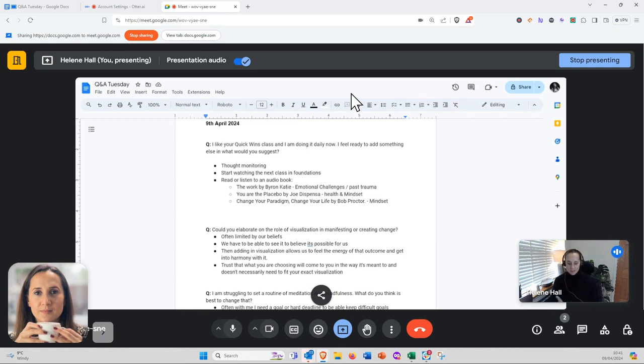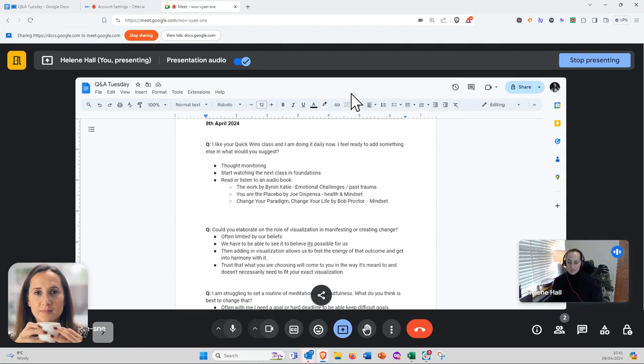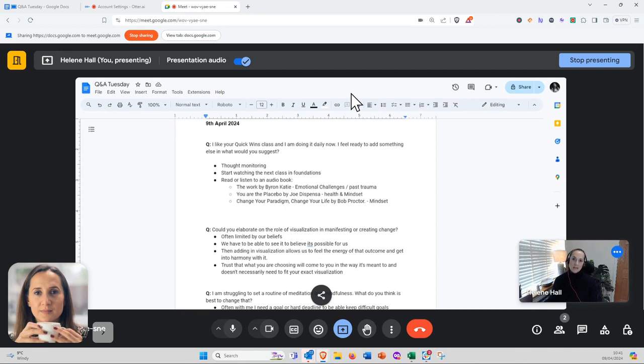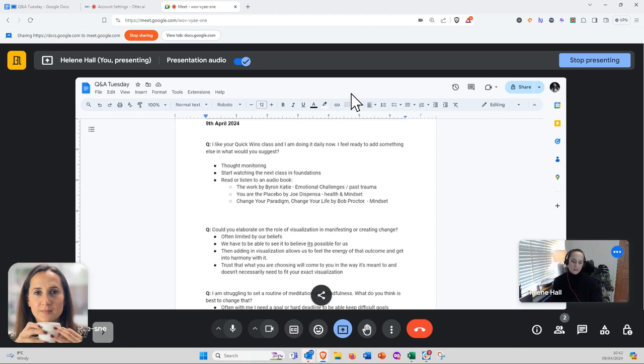We get stuck in busy lives trying to juggle so many different things, so it's really hard to break that habit. It's great that you started on the quick wins. Adding thought monitoring and bodily check-ins would be the next thing.